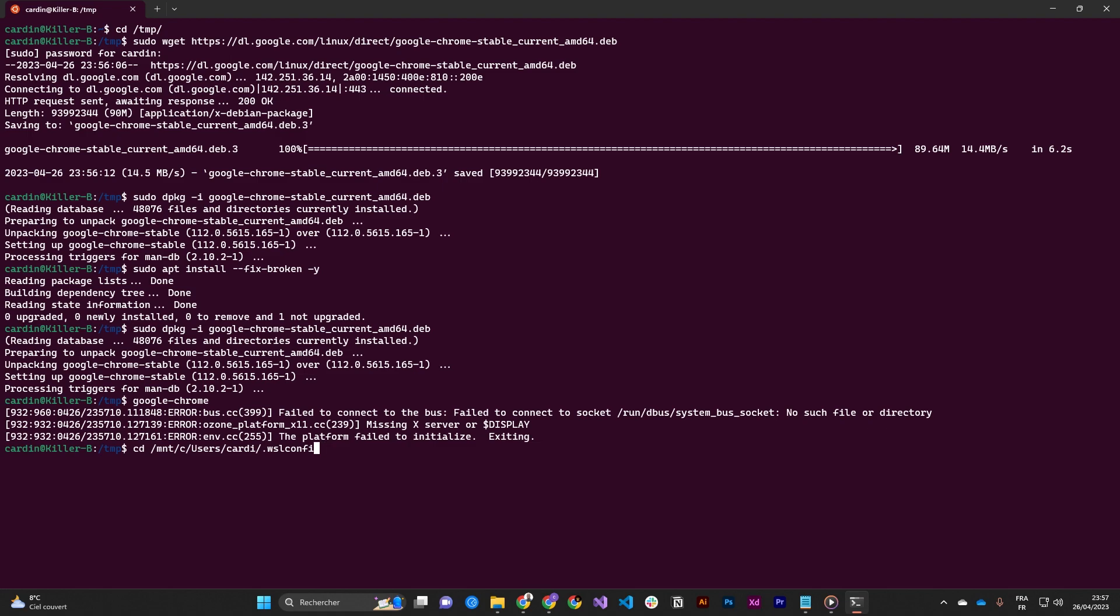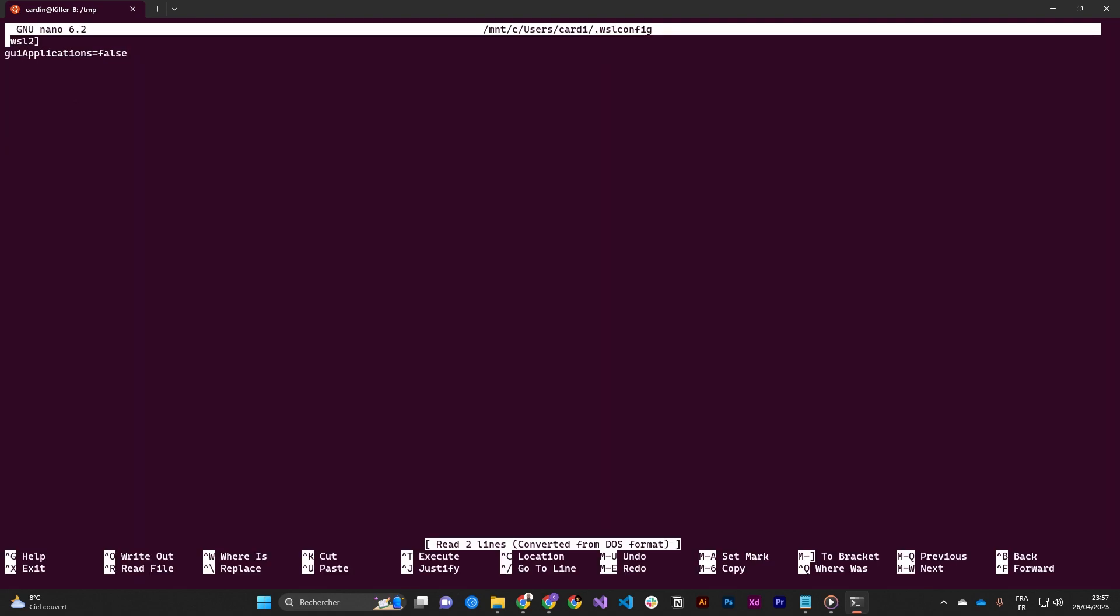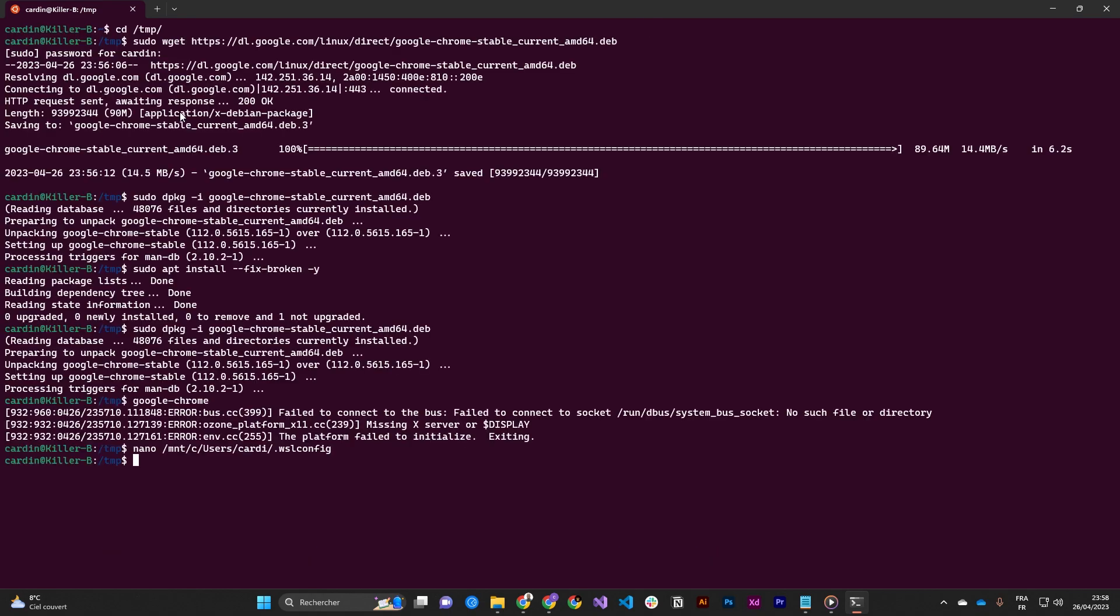So I will open directly the file by running nano. We can see that the GUI application property is set to false. If you didn't have this file, nano will create it directly. You can copy paste this line and set the GUI application to true, then save, exit, and then when you run Google Chrome.